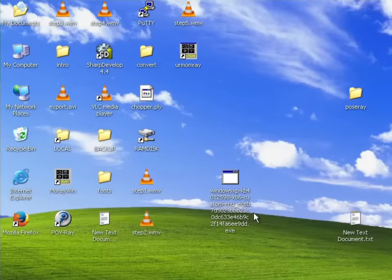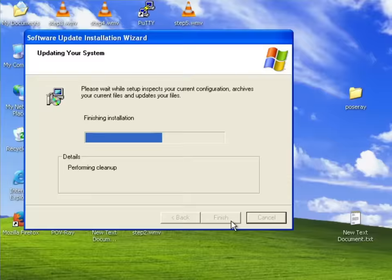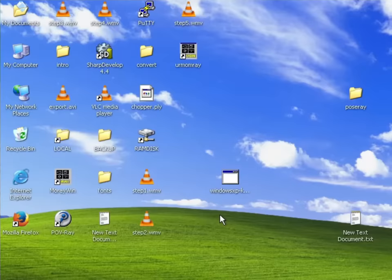The situation got so bad that Microsoft even decided to release their patch for Windows XP, the OS they officially abandoned many years ago. Just keep in mind that all of this took place back in 2017.